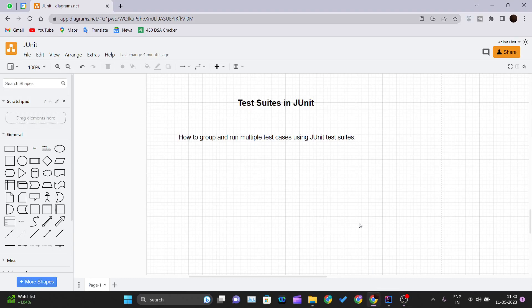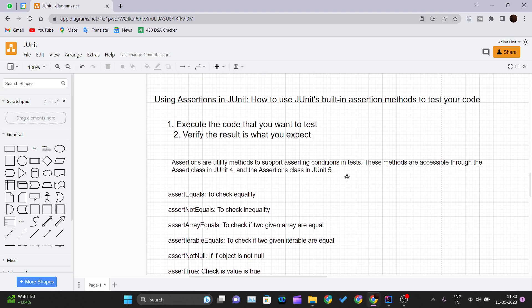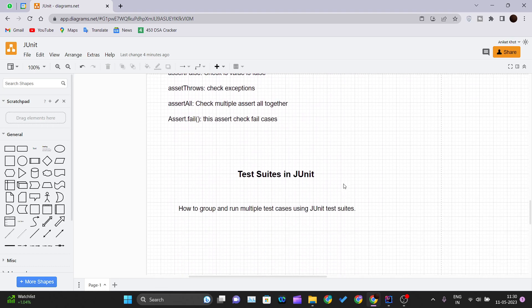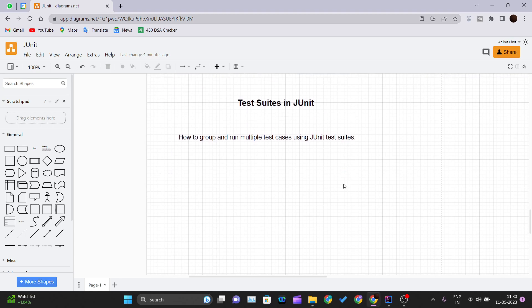Hello and welcome back to the new video of the JUnit tutorial series. In our previous video we discussed assertions in JUnit, and now in this video we will be talking about test suites in JUnit. Test suite is how you group and run multiple test cases. JUnit test suites allow you to run multiple test cases at a single place or on a single click, so you can check whether all test cases are passing or not.